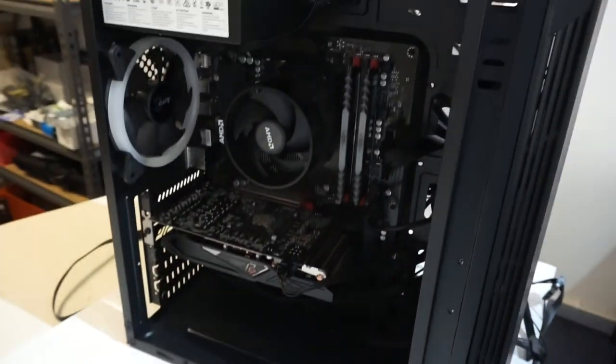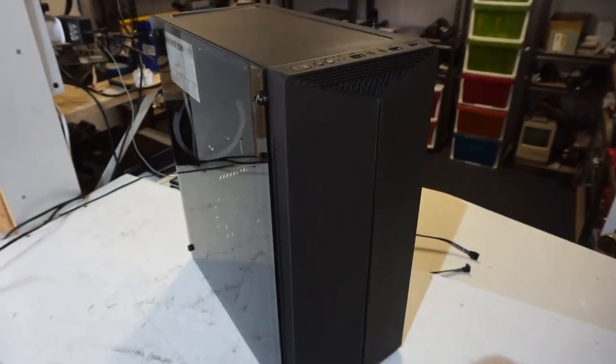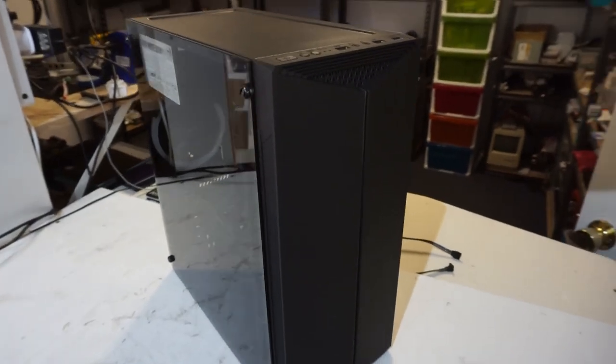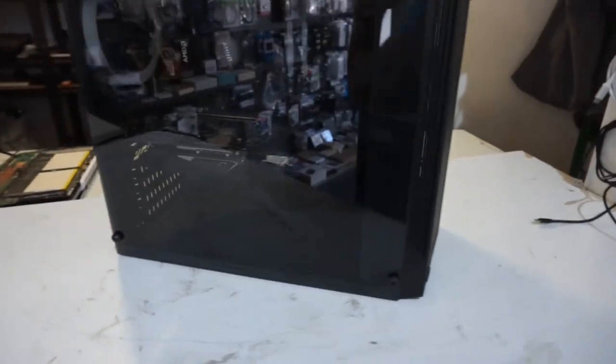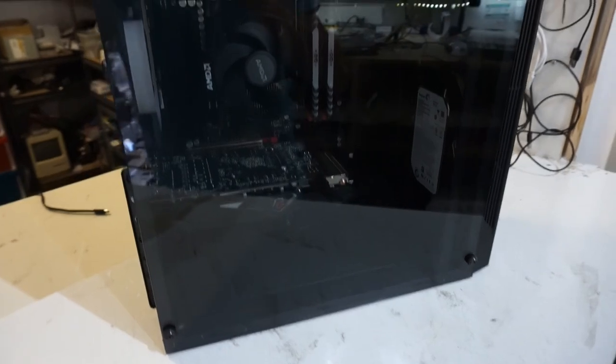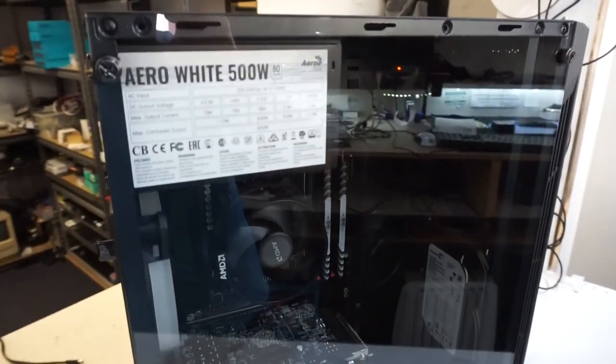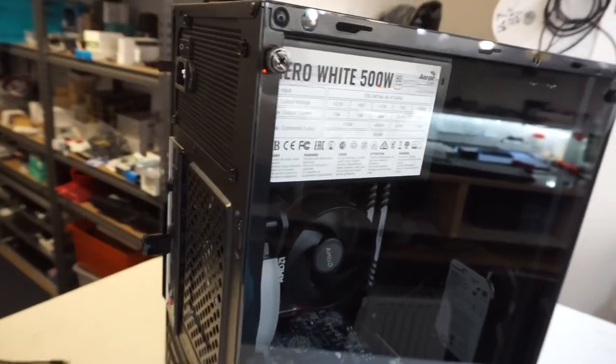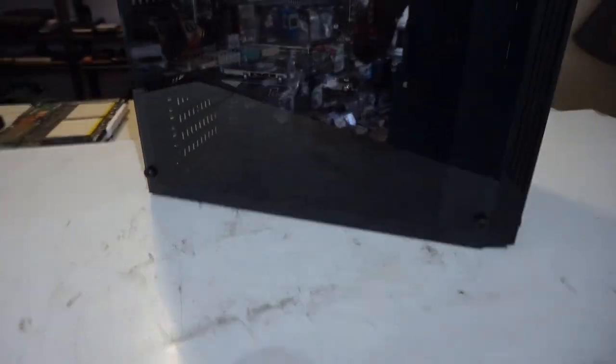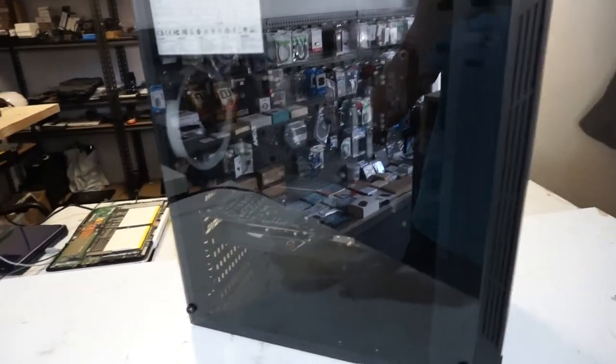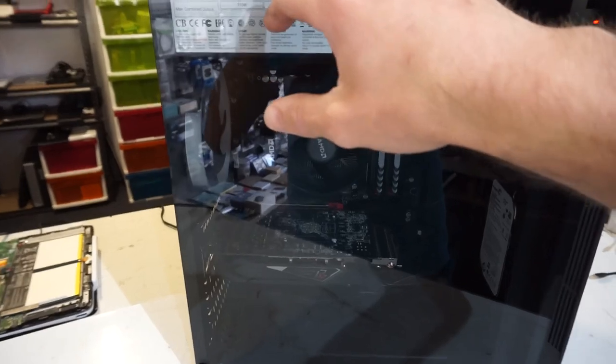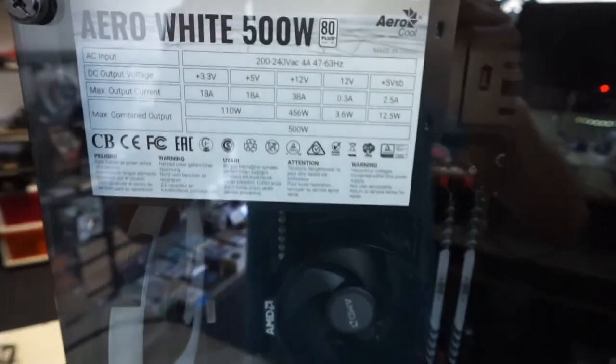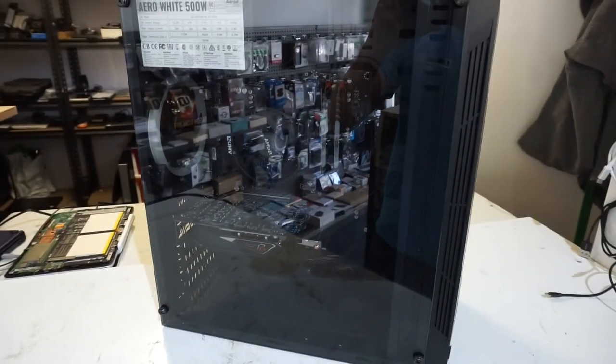Anyway, I'll just reassemble this and you'll see it in its running glory. Now disappointingly, the Aerocool power supply I got has a sticker right there. That's very obnoxious. Anyway, let's hook up some power to it.